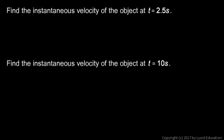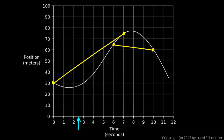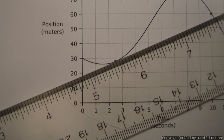Now find the instantaneous velocity at t equals 2.5 seconds. On the graph, 2.5 seconds corresponds to this point. We need to draw a tangent line at that point. You can sketch a tangent line and take your best guess at the angle, but it's easier if you put a straight edge or ruler against the graph at that point. Even with a ruler, it can be a bit tricky to get the exact angle right.